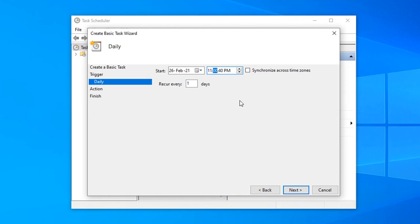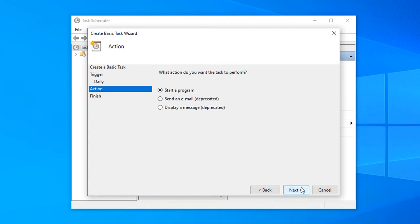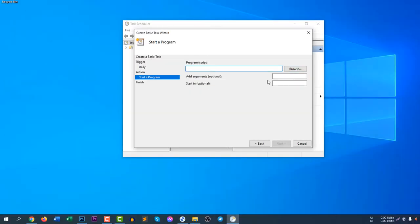At 11 PM, give the time here and then recur every one day. If you'd like to recur every two days, you can put two here. Click next and then start a program, click next.